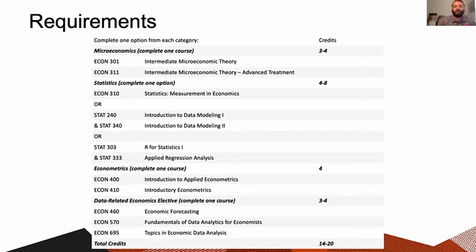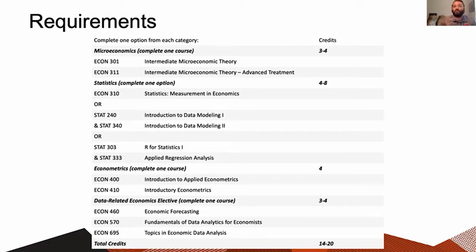The third area of the certificate is the econometrics requirement, which you can satisfy by completing either Econ 400 or Econ 410 — both courses are accepted, but you only complete one. The fourth and final area is the data-related economic elective. You can satisfy this requirement by completing one of the following: Econ 460 (economic forecasting), Econ 570 (fundamentals of data analytics for economists), or Econ 695 (topics in economic data analysis), which currently has two different sections under its umbrella. You only need to choose one.